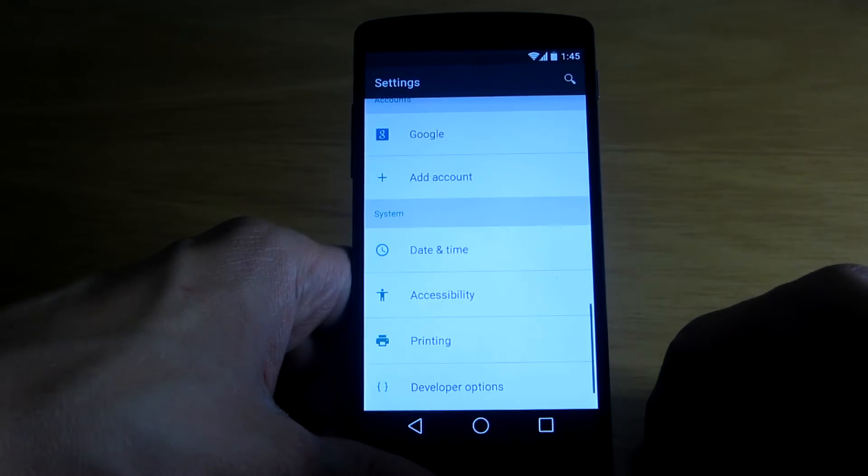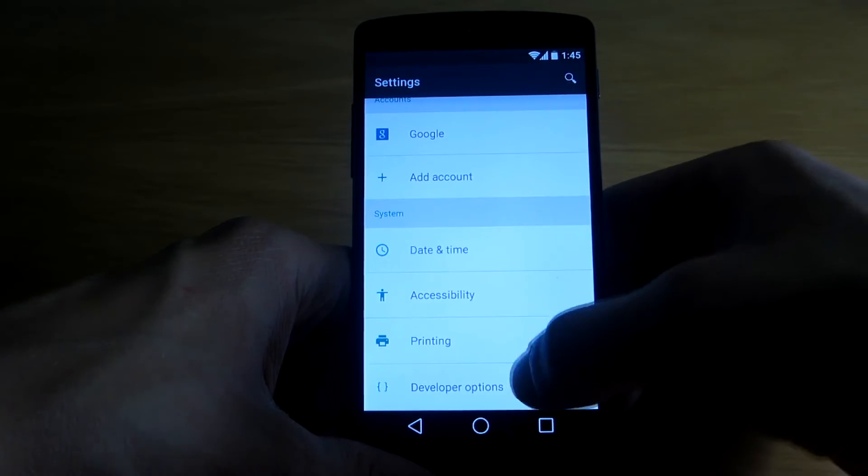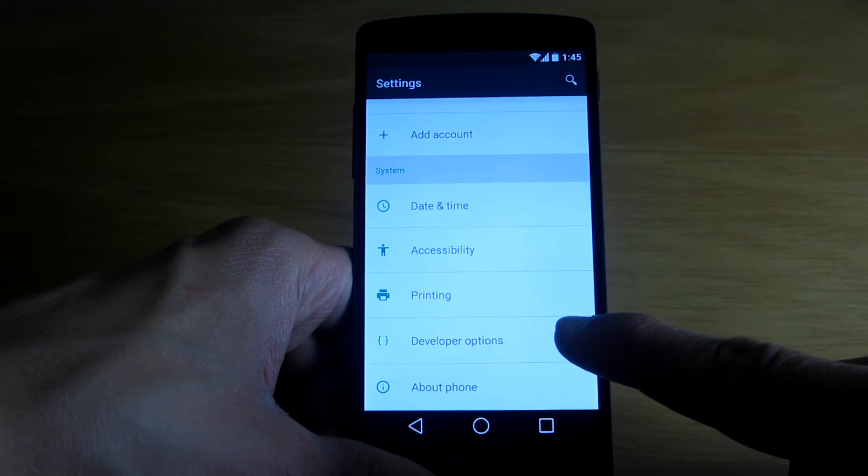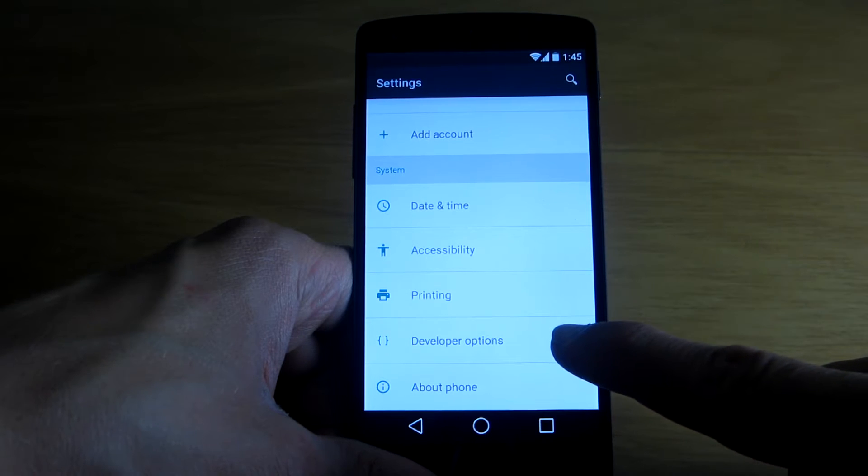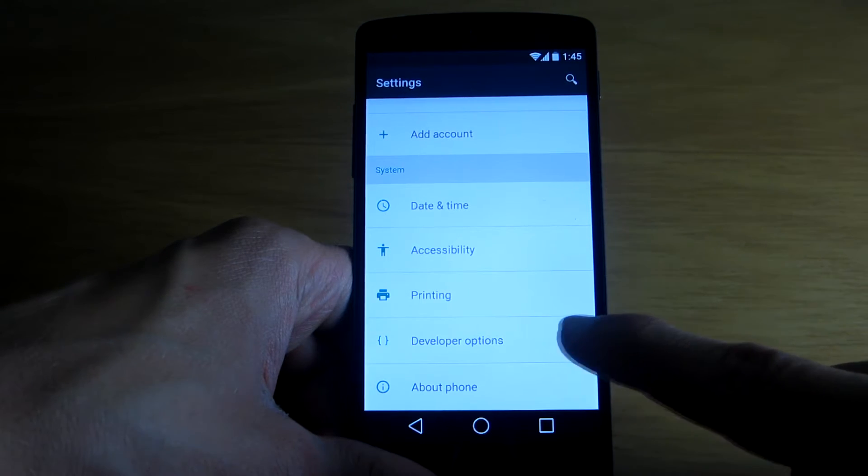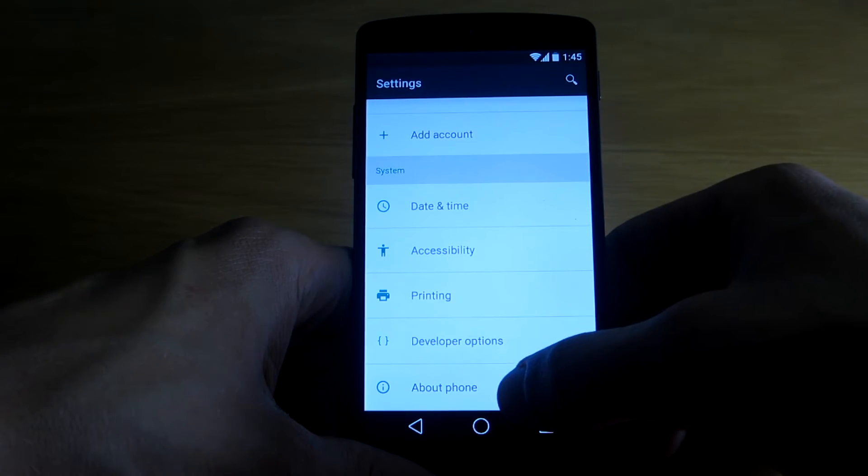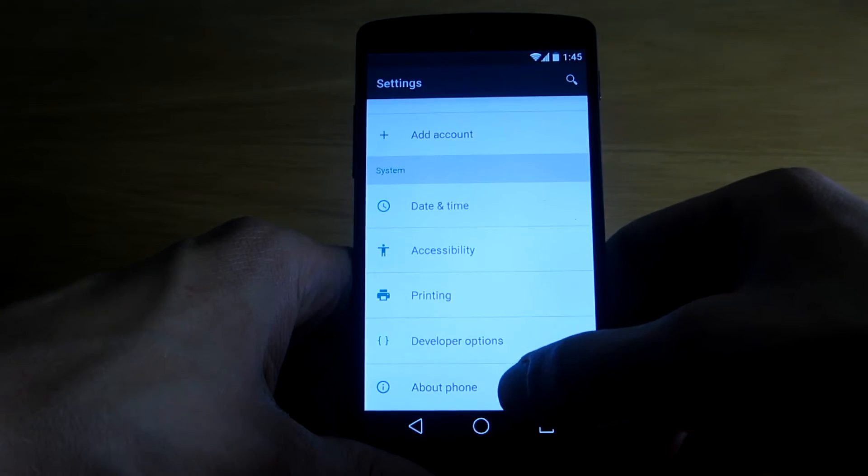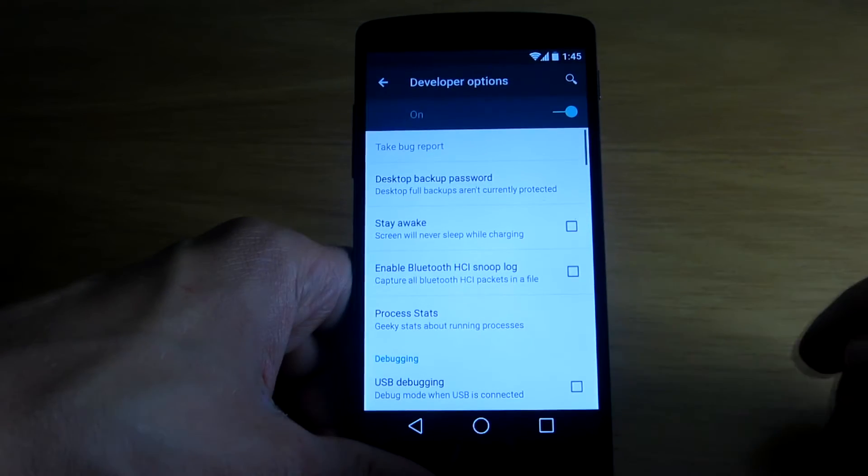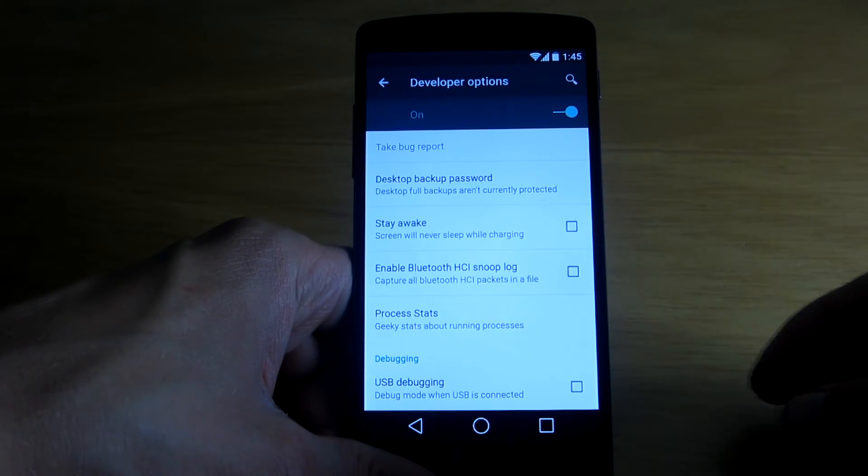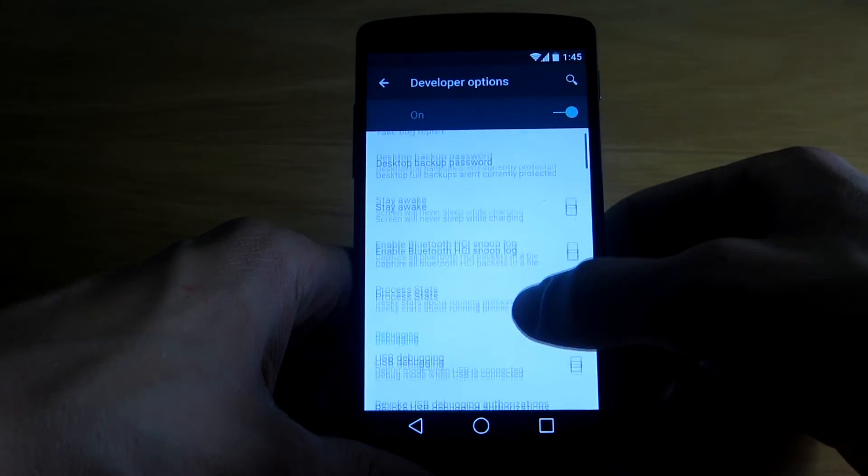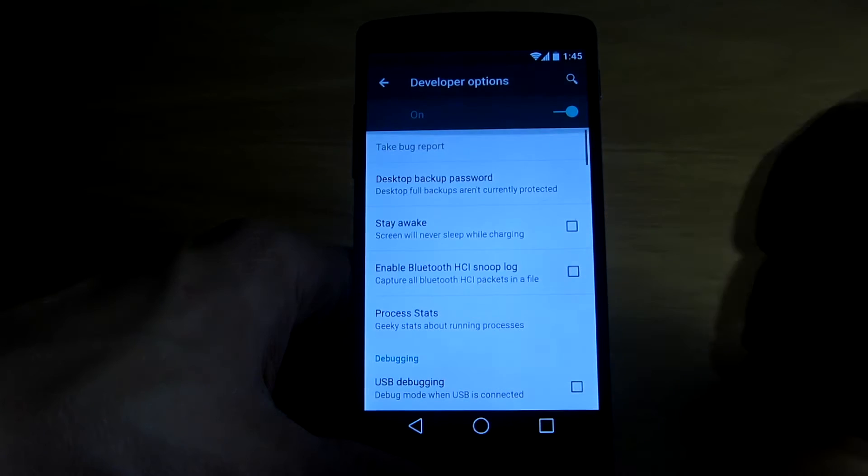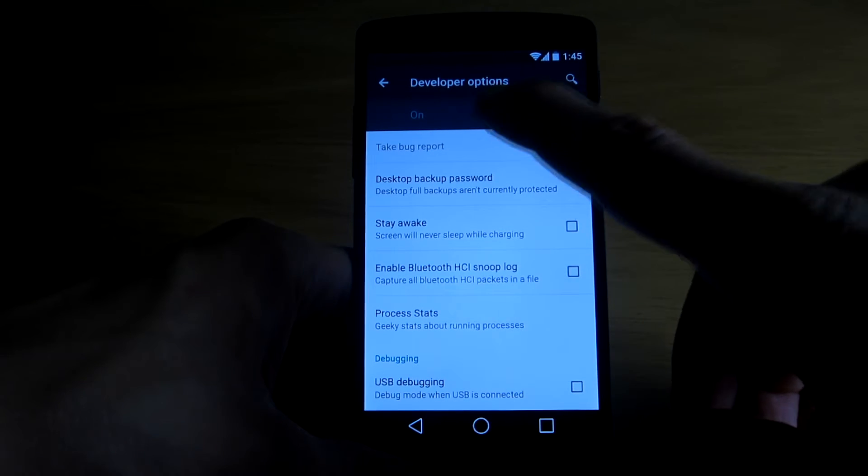So let's go back and here you should see the developer options just above phone settings. Let's go to the settings and see if there's anything new.